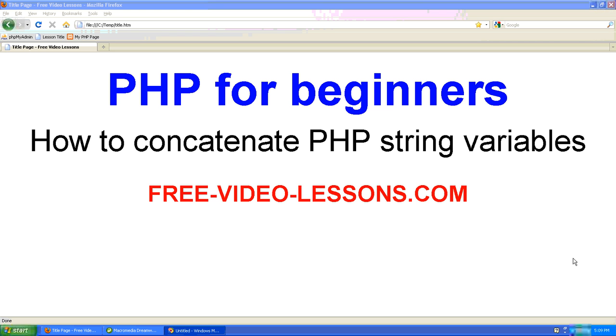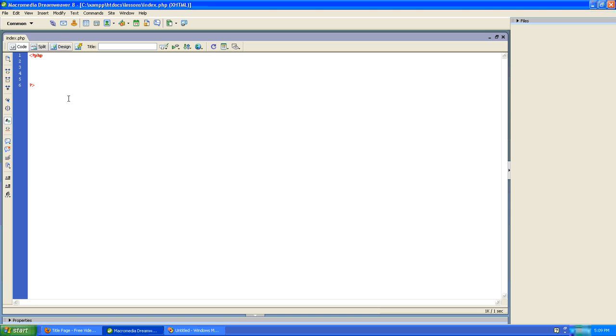How to concatenate PHP string variables. Concatenate is a big word. What that means is put together. But that's the proper word to use when you want to link two or more variables directly together.